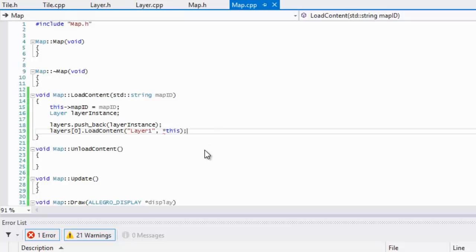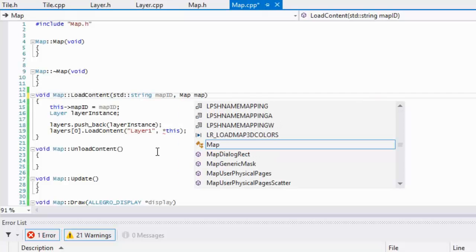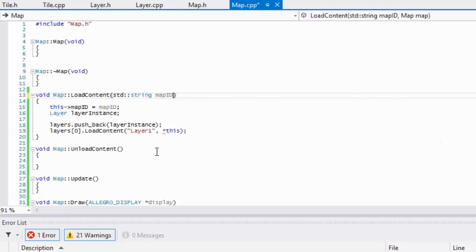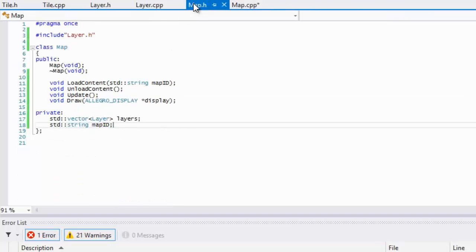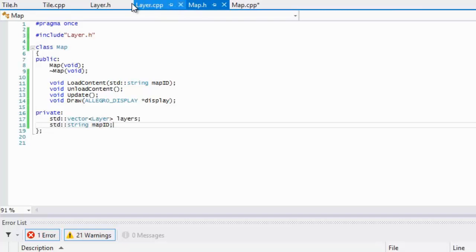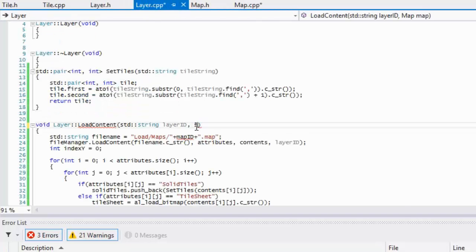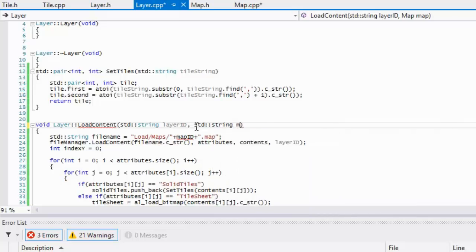What that would do is pass in the current map instance, so we wouldn't have to take in a map parameter like that to pass it in. If that doesn't make any sense to you, it's okay, that's just something I was thinking of showing you guys.